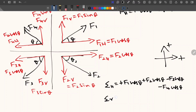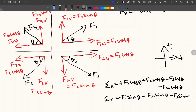Now moving to the vertical component, sigma V. F1V is acting in the upward direction and we have seen that the upward direction is positive, so it is plus F1 sin theta. Then F2V is acting in the downward direction, so it is minus F2 sin theta. Then F3V is also acting in the negative direction — minus F3 sin theta. And F4 sin theta is acting in the negative direction — so it is plus F4 sin theta.